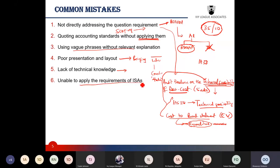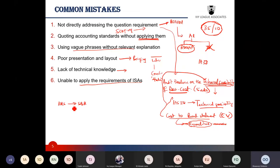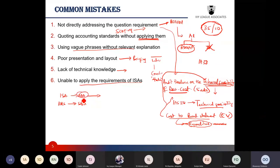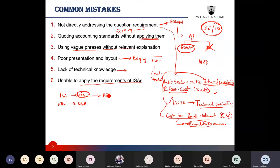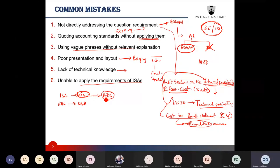Your syllabus is largely based on International Standards on Auditing. Just as SBR is based on IFRS, AAA is based on ISAs. Additionally, because audits are based on financial statements prepared in accordance with IFRS, audit students must have at least an average knowledge of IFRS, as there are several areas of the syllabus where IFRS knowledge is required. At Ivy League, we provide summarized notes on IFRS to complement your preparation.